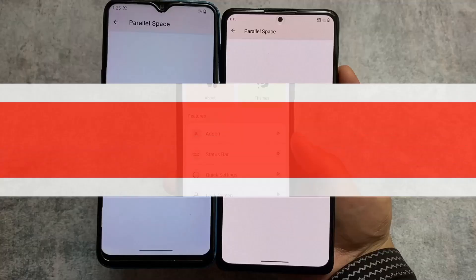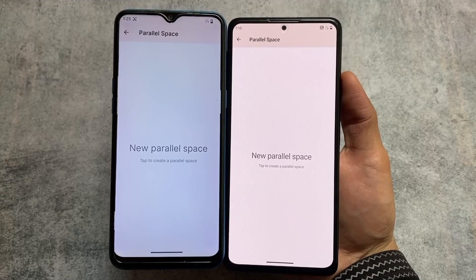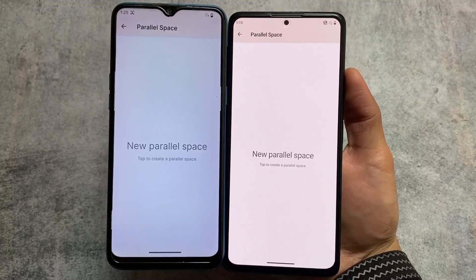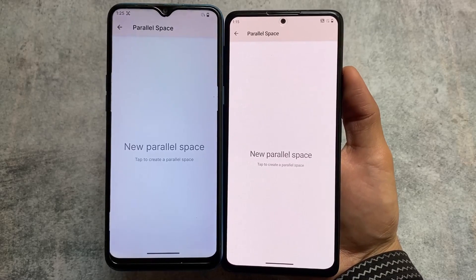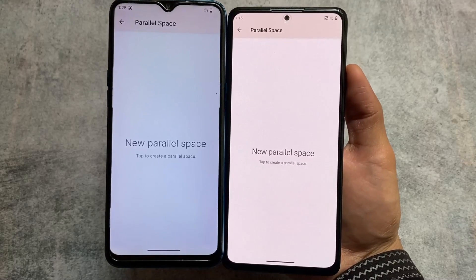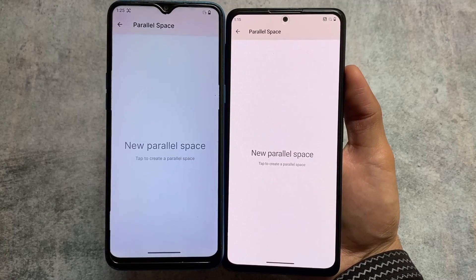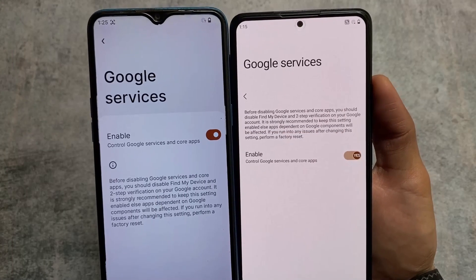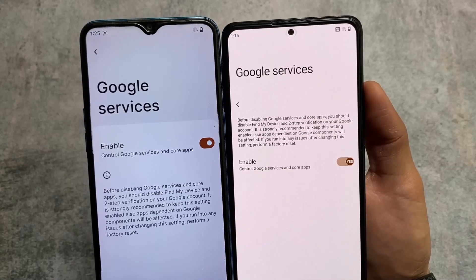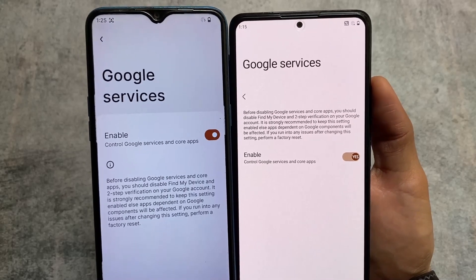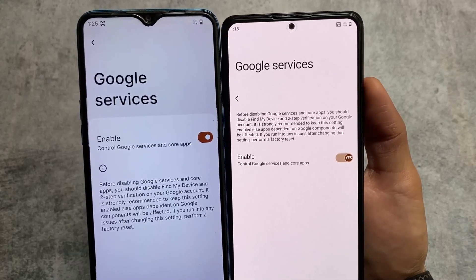These are some of the major similarities — parallel space is available in both custom ROMs, Rise Droid and InstantOS, so you can use parallel space in both. Both also include a Google services option — if you use Rise Droid you'll see this option, and if you use NC2S you'll see it there too.